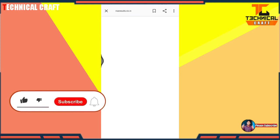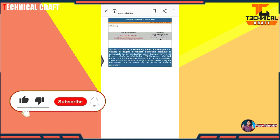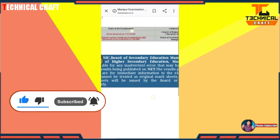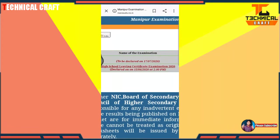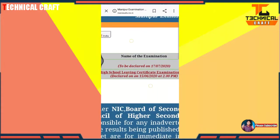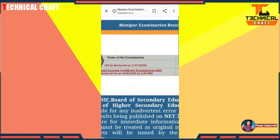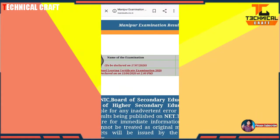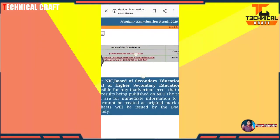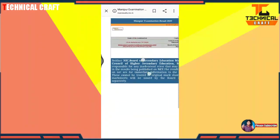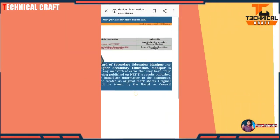After clicking the first link, you can find the official website of the Manipur board. Put your roll number on this website and after that you can see your result. After putting the correct and exact roll number, you can find and view your result.